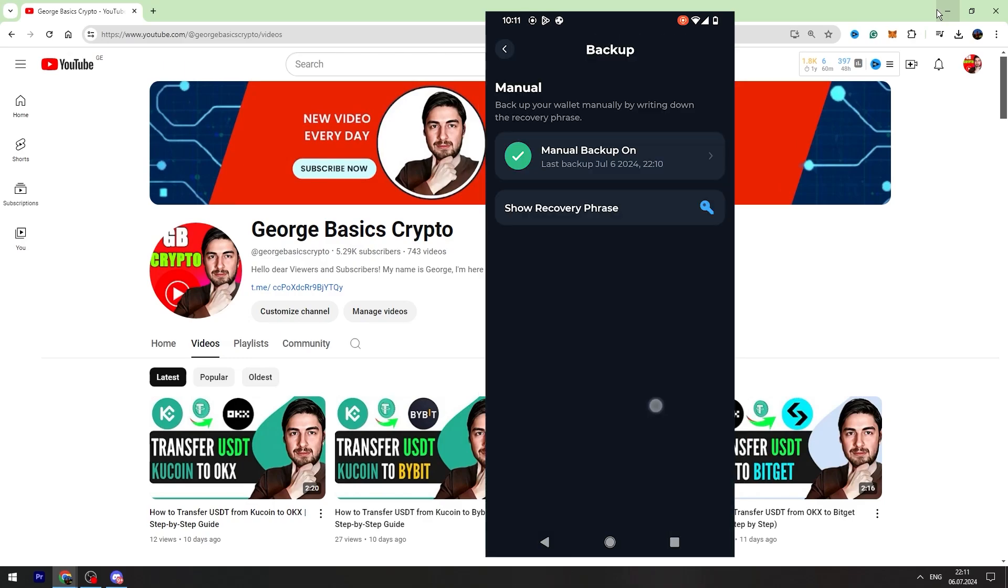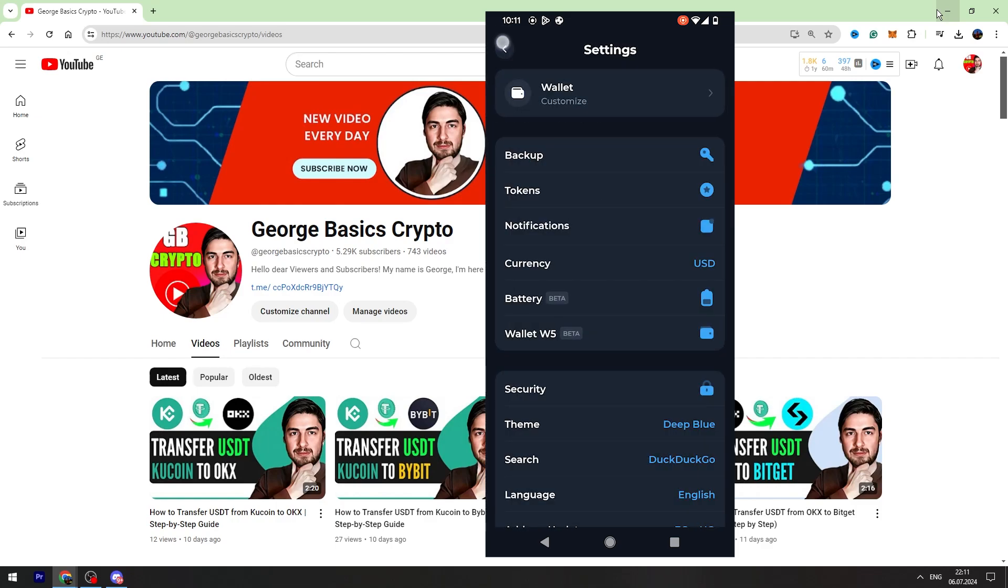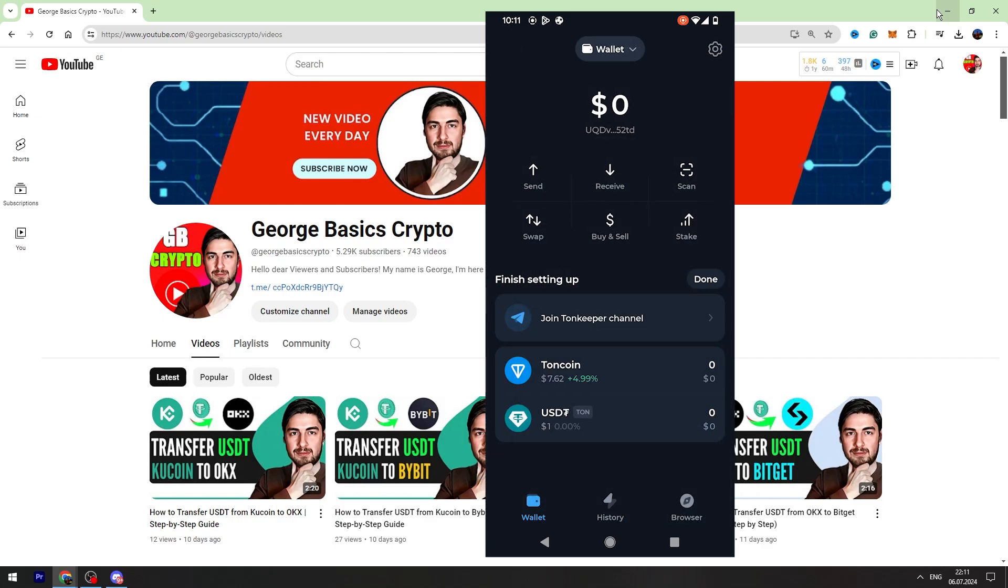So now we have got the recovery phrases. Now we can go back and our wallet is secured. So that's all I wanted to show you in this short video tutorial.